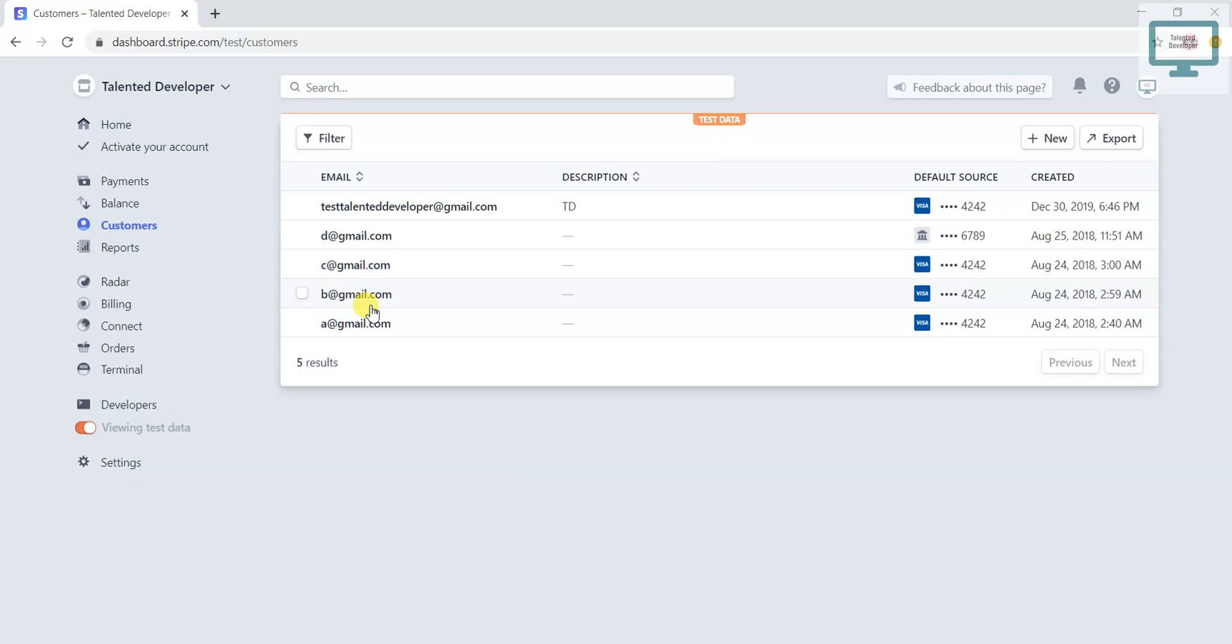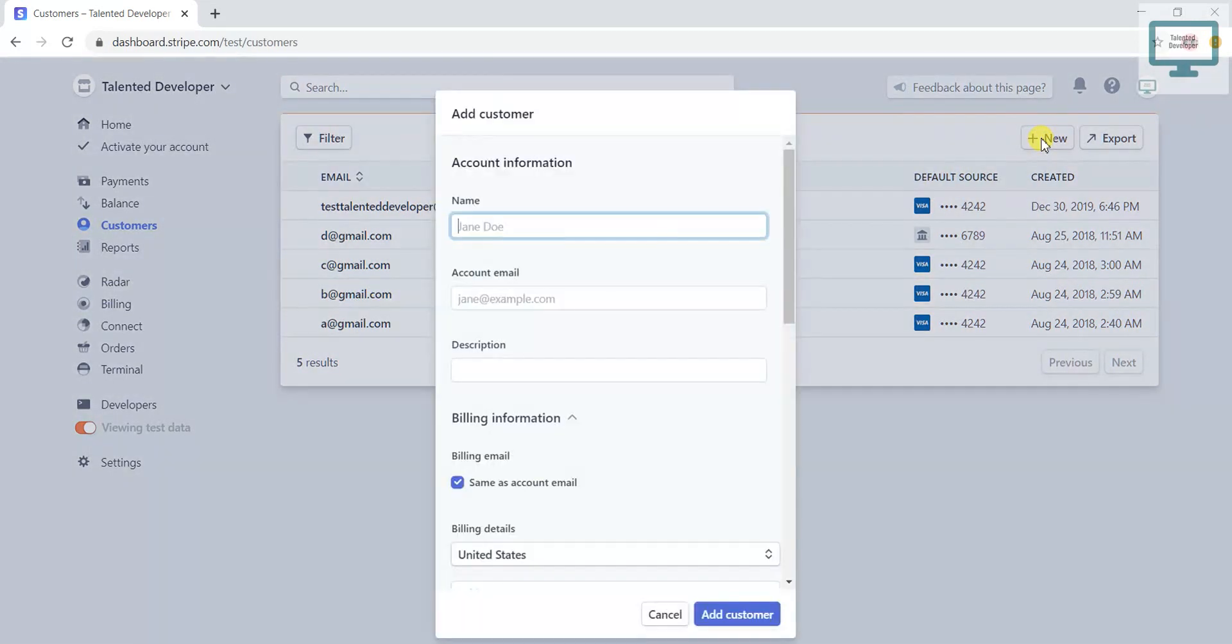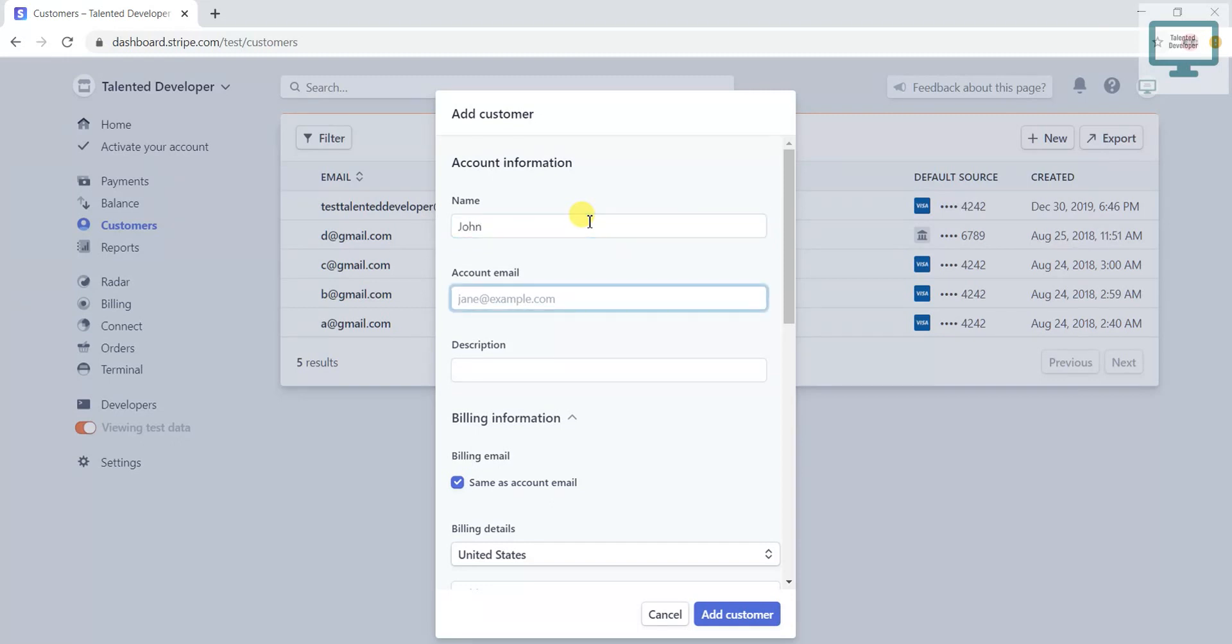What we can do is just go to New and click here. It will ask for the name, so I will just use John. And for email, I will use abc@gmail.com.